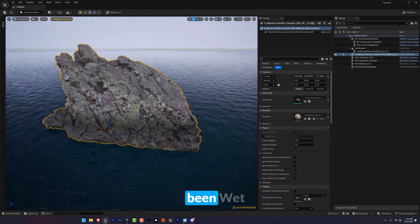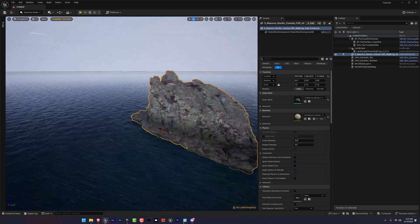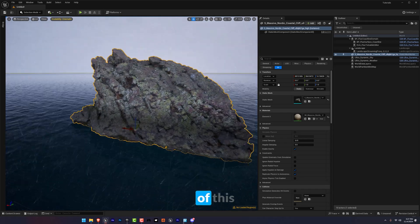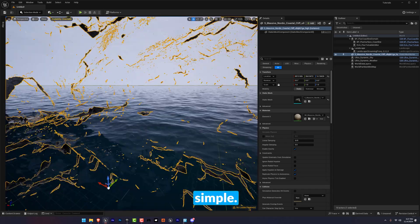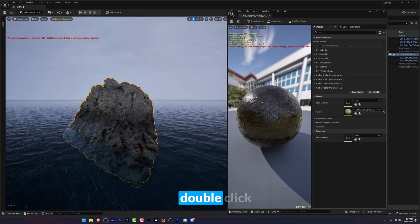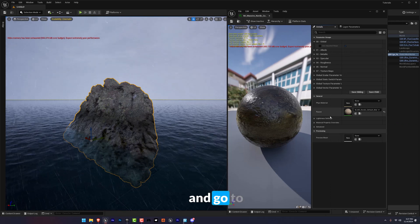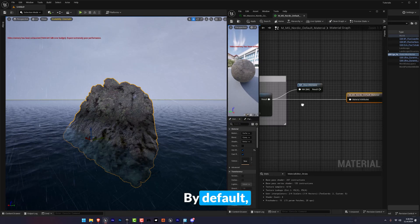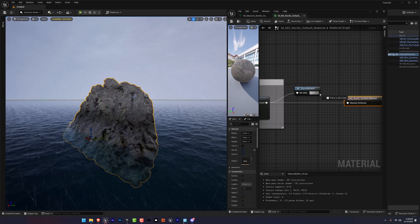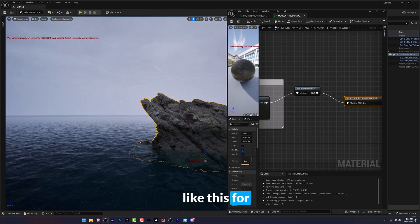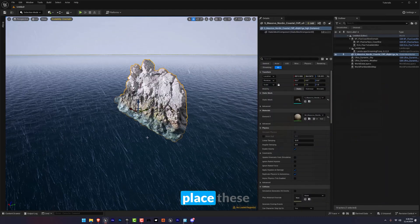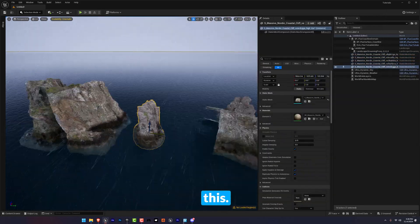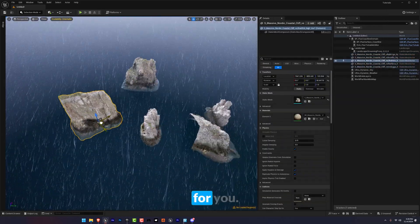And as you can see it has been wet already. So for the wetness of this material it's really simple. Go to material, double click and go to parent and double click. By default it shows like this so you just have to do like this for this result. Now I will place these clips and duplicate this and speed up the process for you.